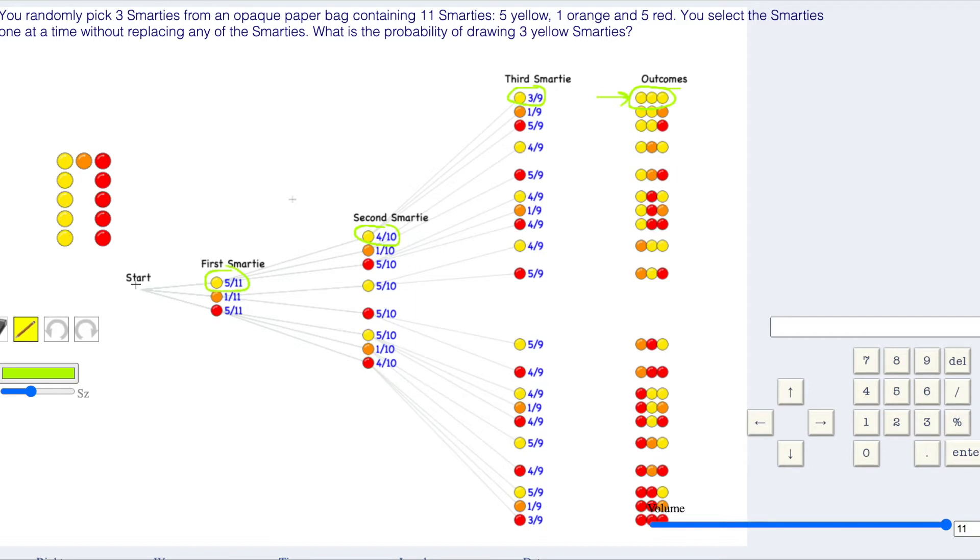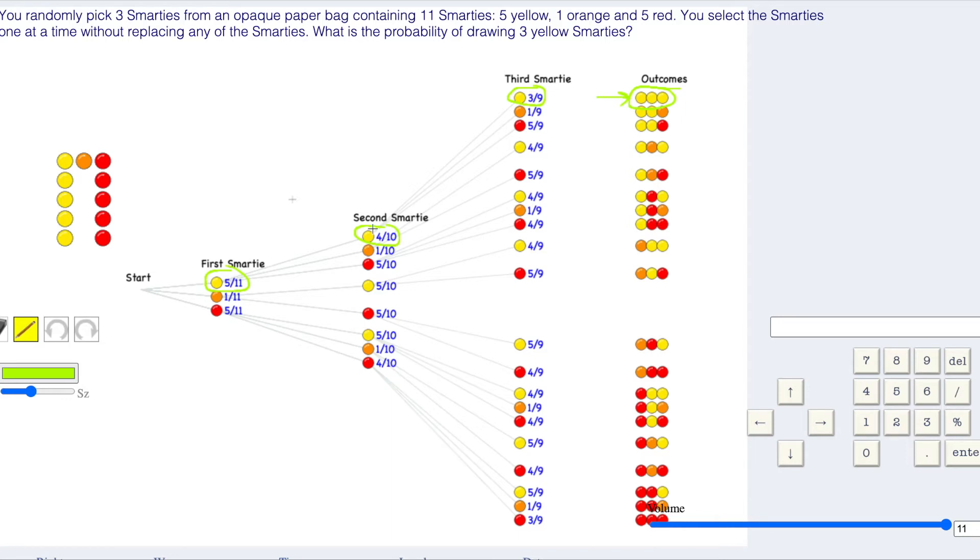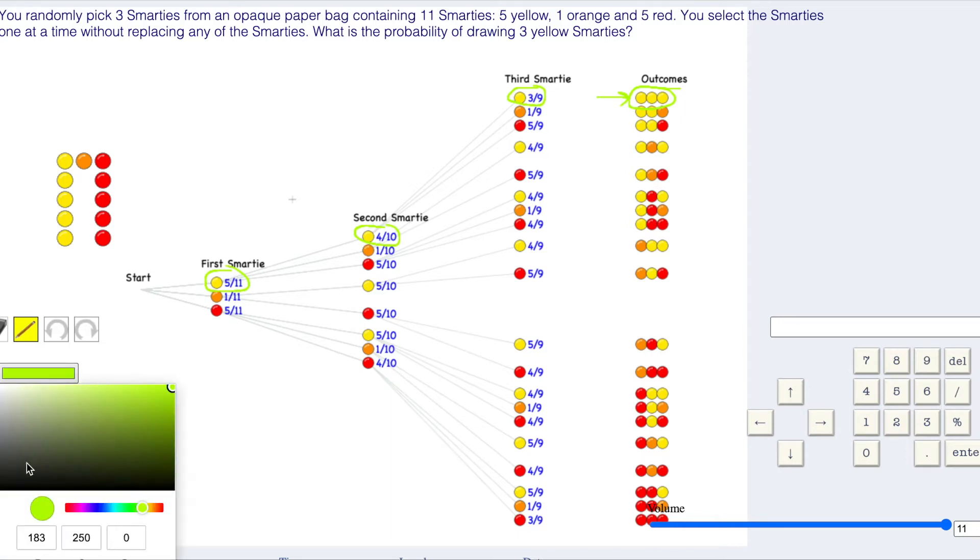So think about it this way. You have a full chance to start off with. Five elevenths of that chance goes this way, and then four tenths of that five elevenths goes this way, and then three ninths of that four tenths of that five elevenths goes this way. If you're saying four tenths of five elevenths, you're multiplying four tenths by five elevenths. That's what we're going to do. We're going to end up multiplying these probabilities.